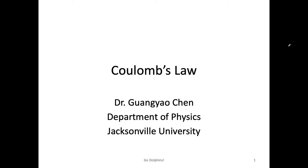Hello everyone, Dr. Cheng here. Today I want to discuss Coulomb's law and how we can add up electric forces as vectors.